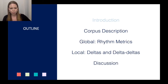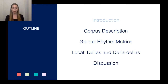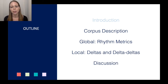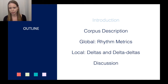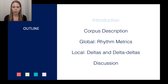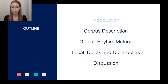First I'll discuss the speech corpora used for our experiments, then describe the methods and results for analysis of the global rhythm metrics, followed by the local delta and delta-delta features experiment, and then conclude with a discussion of the results from the two experiments.